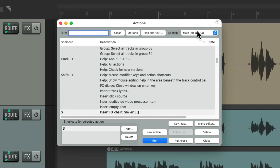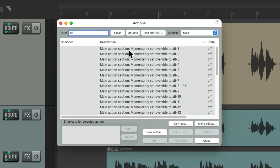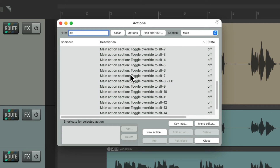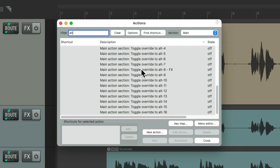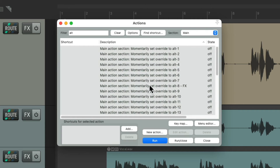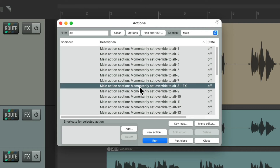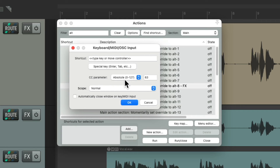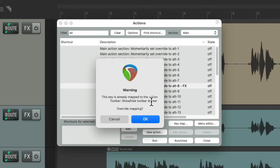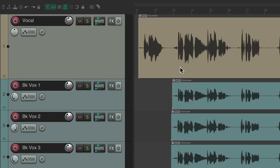Now we can search in the Main section for 'Alt' — these are all the actions we could use to switch to the alternate sections. Notice there are no keyboard shortcuts right now, but let's add one. Instead of using Toggle Override, we could use Momentary Override, which will switch to Alternate 8 just for one keyboard shortcut, and then switch back to the main section. I'm going to add the F key for this — so remember it's for effects. Hit OK. Now if I type F and one of those other letters, it'll add that effect to our tracks or items.